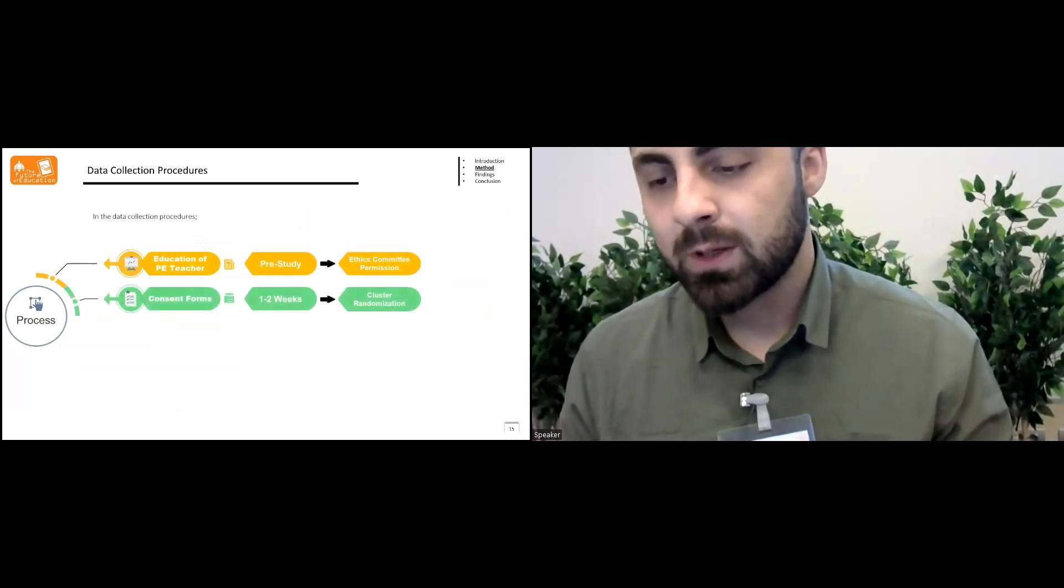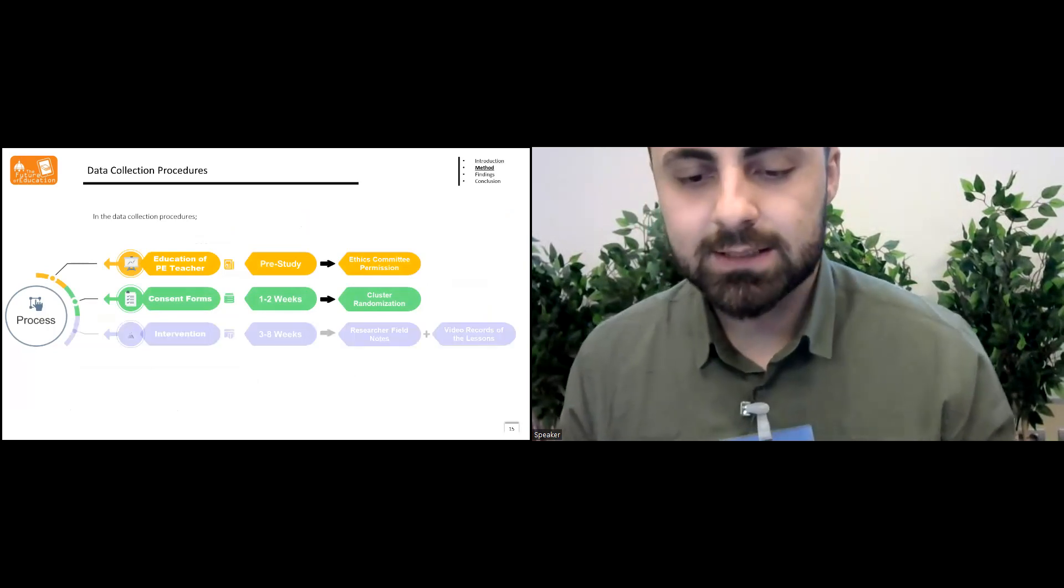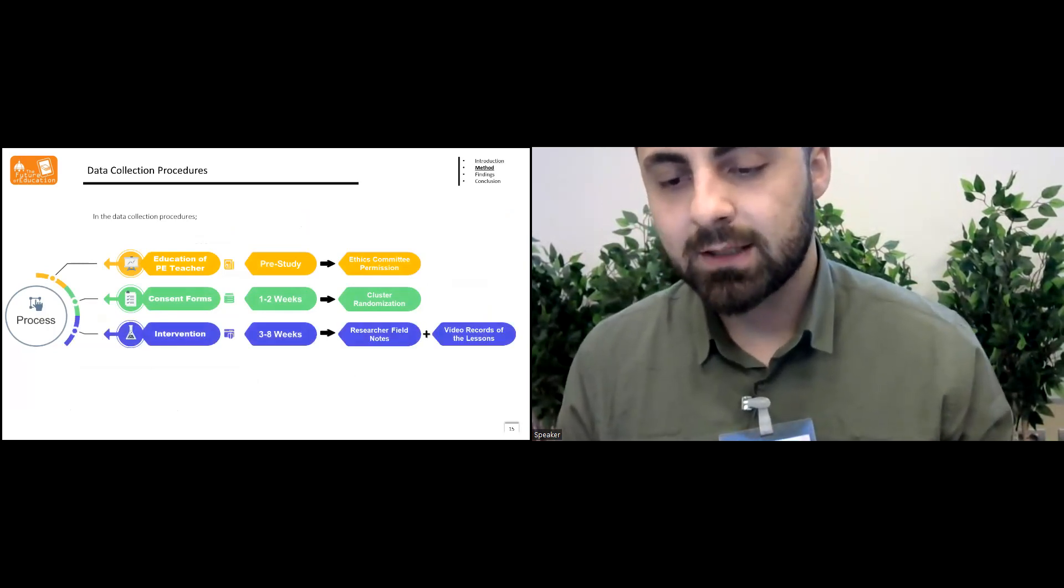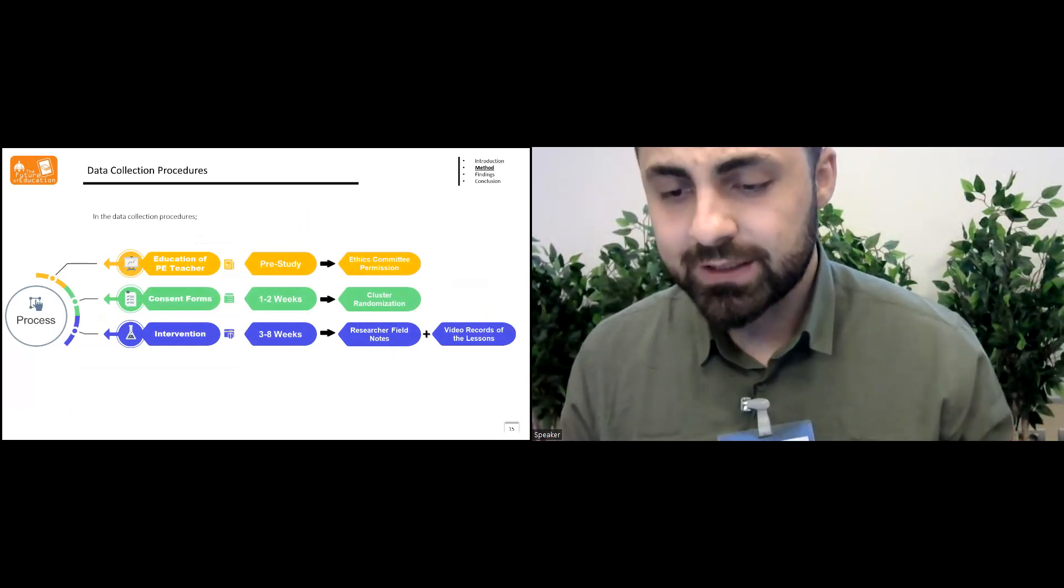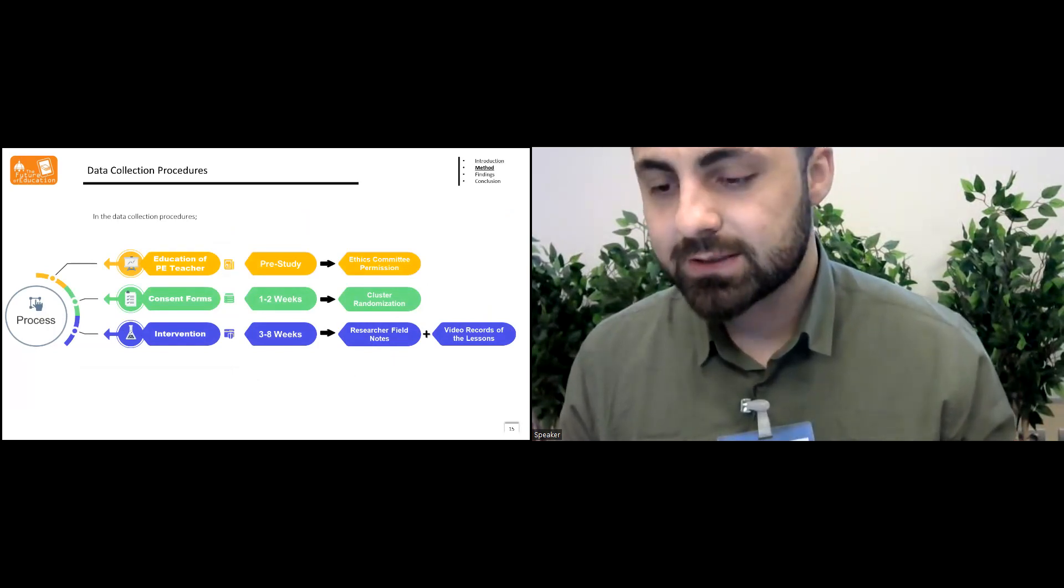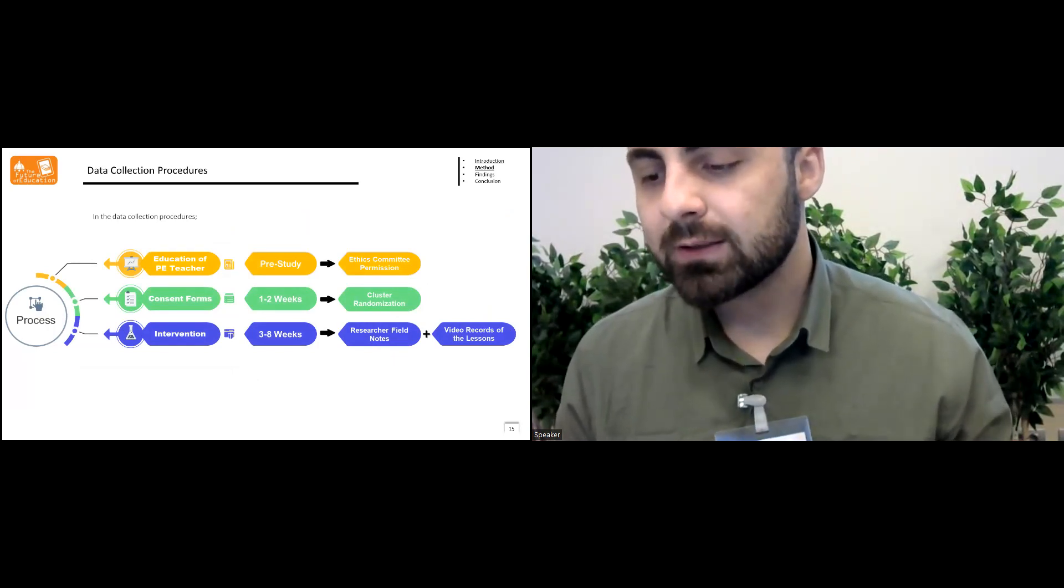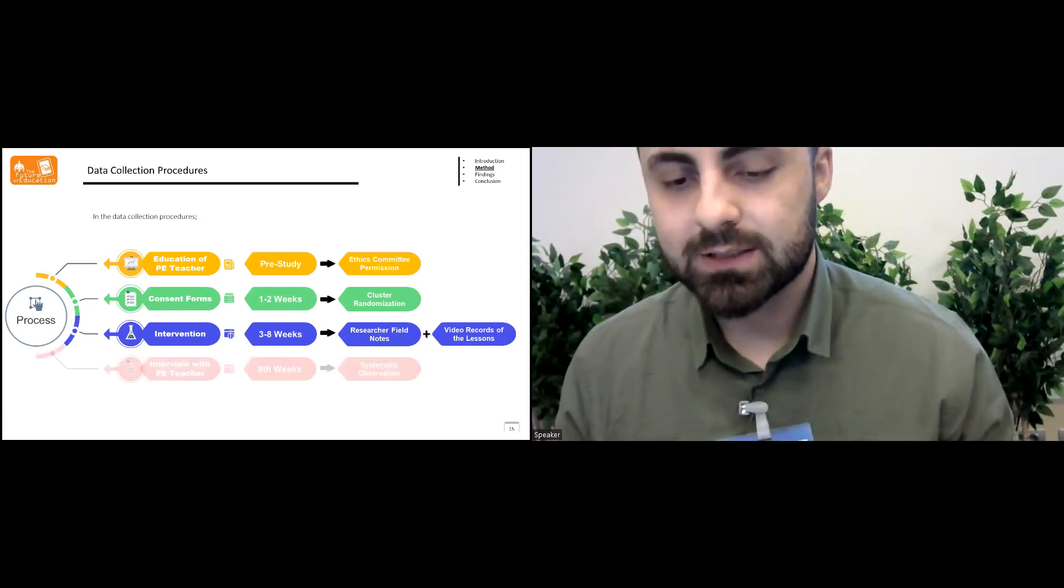The intervention was held between three and eight weeks, and researcher took field notes and video recordings in these weeks.